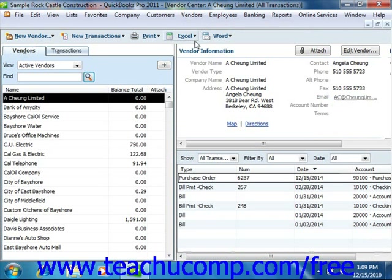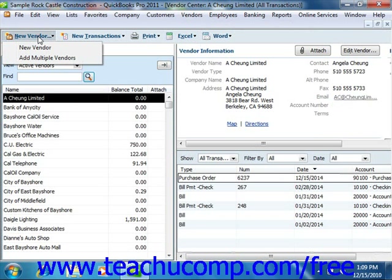To access the Vendors tab from within the Vendor Center, click the Vendors tab located at the left side of the Vendor Center. You can add vendors, edit vendor information, and inactivate or delete vendors that appear within this tab. To add a new vendor, click the New Vendor button in the upper left corner of the Vendor Center. In QuickBooks 2010 and 2011, select the New Vendor command from the drop-down menu that appears. That will open the New Vendor window.